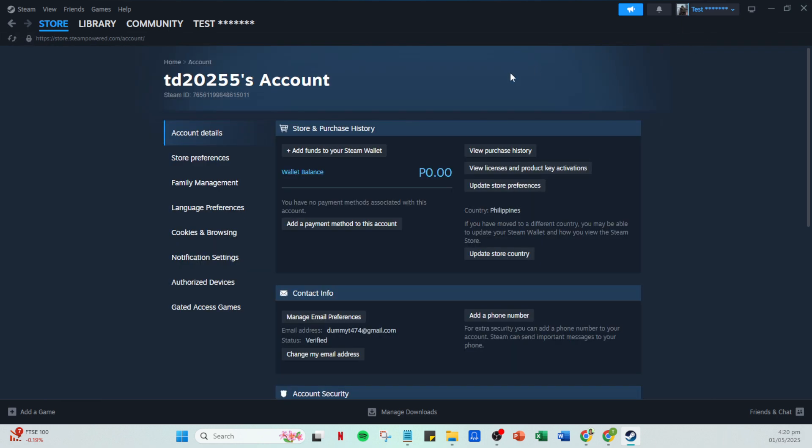On the account details page, find and click on add a payment method to this account. This is important for ensuring your PayPal is correctly linked to Steam.